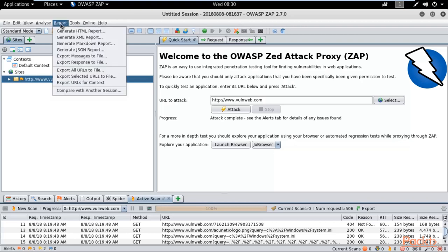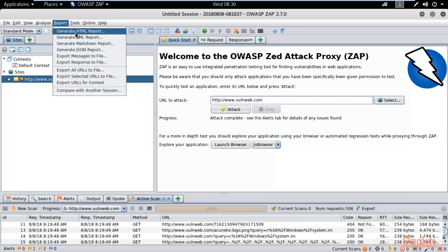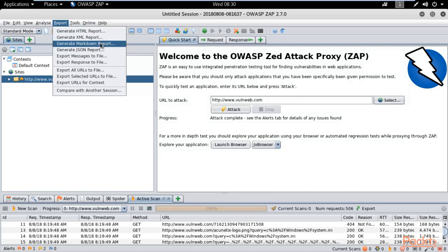Let me click on report. Here you can see there are different kinds of reports you can generate. For example, if you want to generate HTML report, you can click here. It will generate HTML, XML, Markdown report, JSON report, anything you want.